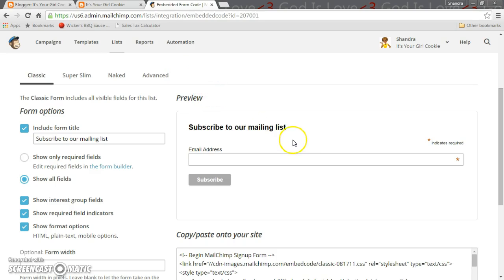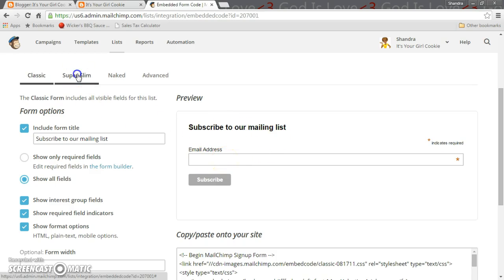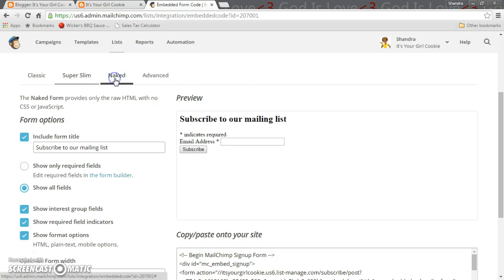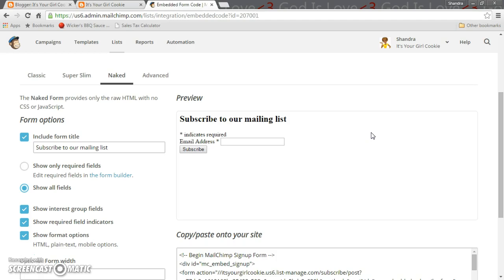You can just do the basic form where it says subscribe to our mailing list, you click in and you put email address and that's it. Or you can do super slim where it just says subscribe to our mailing list and it's much smaller, much condensed, doesn't take a whole lot of space. Or you could just do naked where it just basically puts on your page and that's it and it's very naked. This is the best way I could describe it.